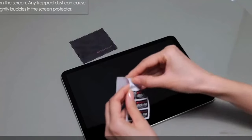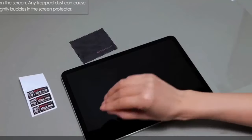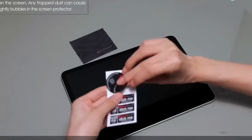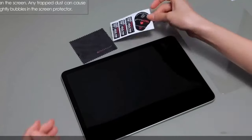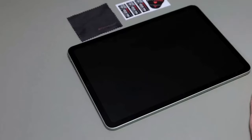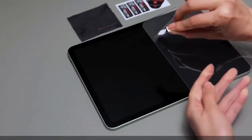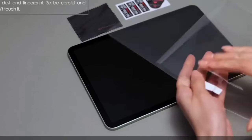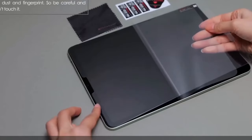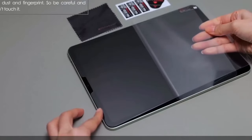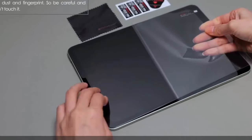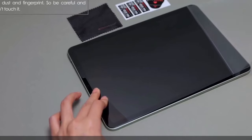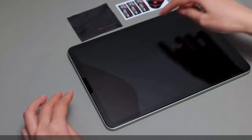From tempered glass options that offer top-tier protection to matte finishes that reduce glare, there's a wide range of choices available, including brands like Moco, Spigen, Statop Cases, J.E. Tech, and Techgear, each offering unique features tailored for your Galaxy Tab S10 Ultra.